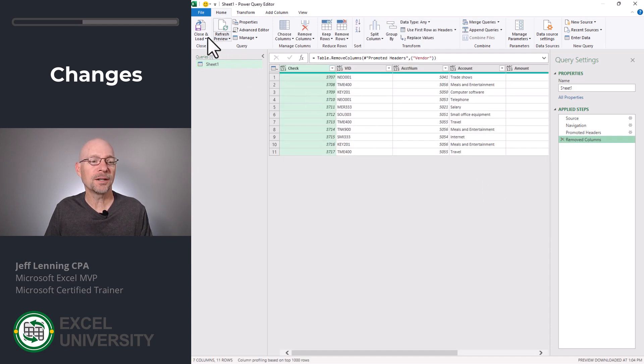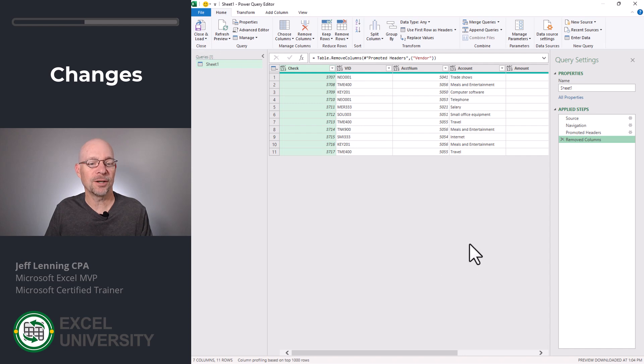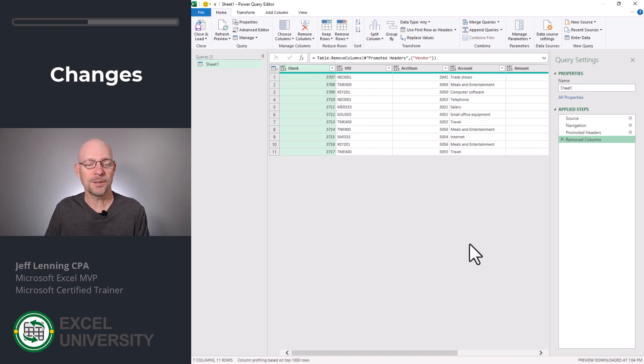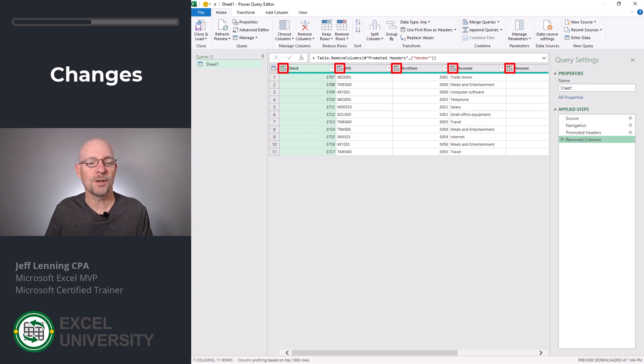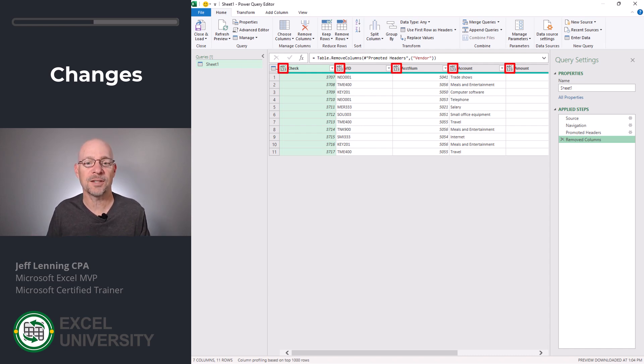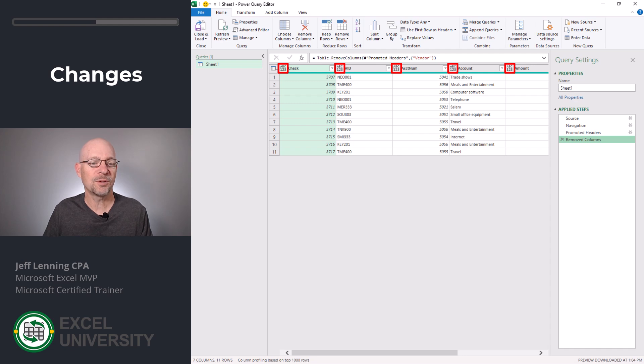And with that error gone, I could technically close and load and update my Excel file. However, I want to walk through data types. Currently, all the columns are set to ABC123, and that just means any data type. If I wanted to, I could take the time to specifically identify each data type. For example, this would be Whole Number. This would be Text, and so on.